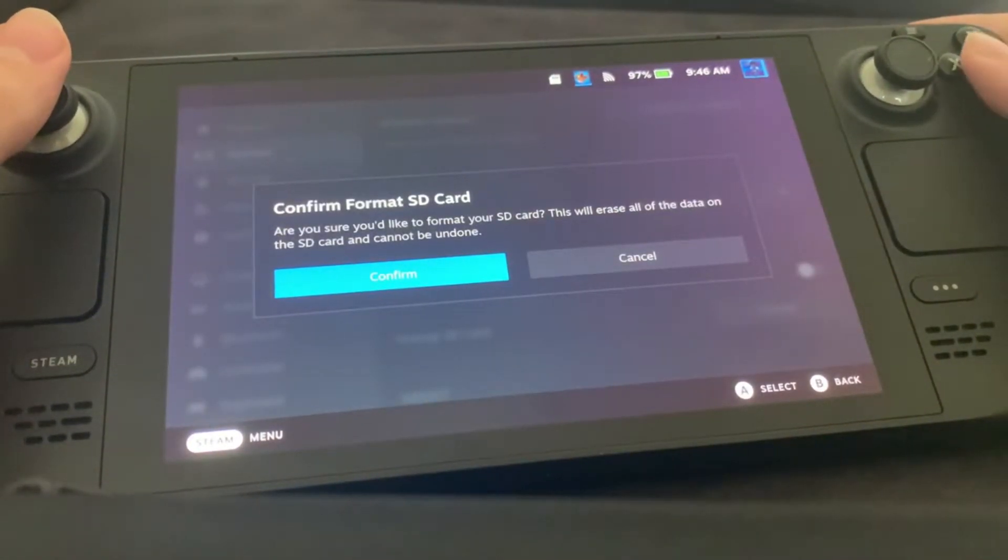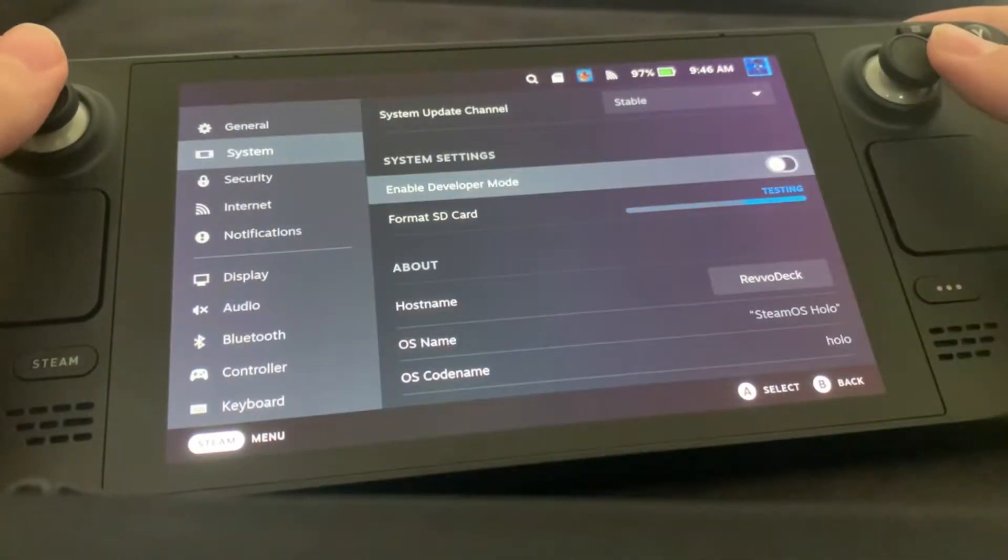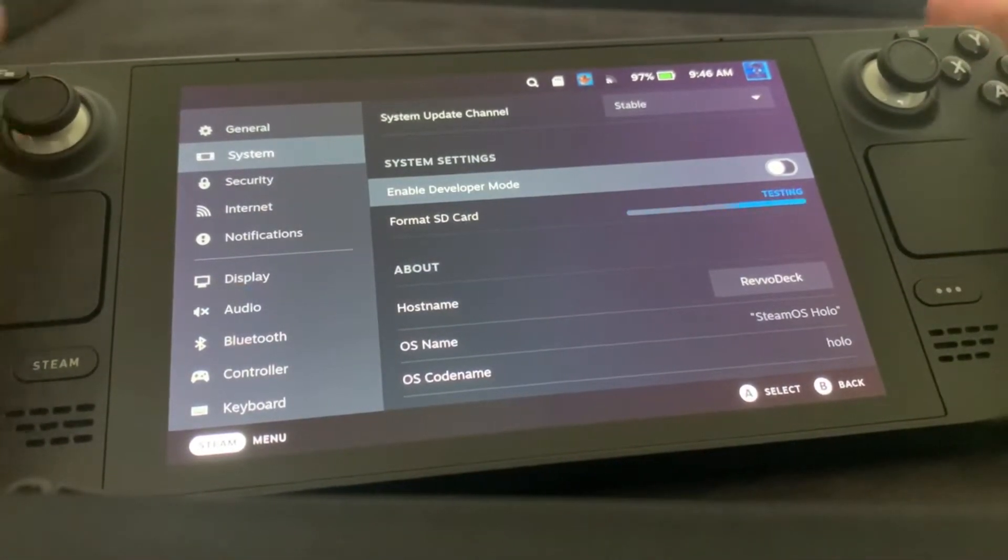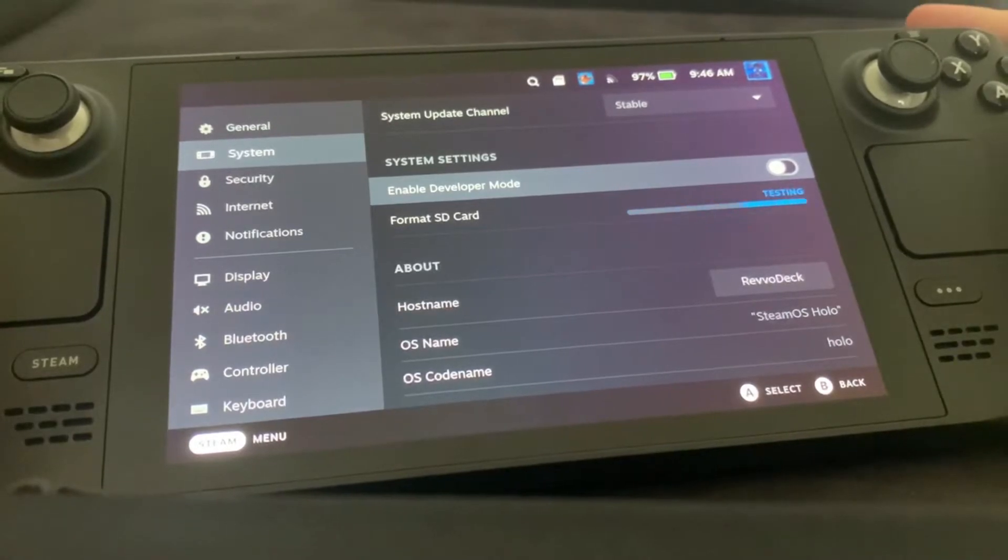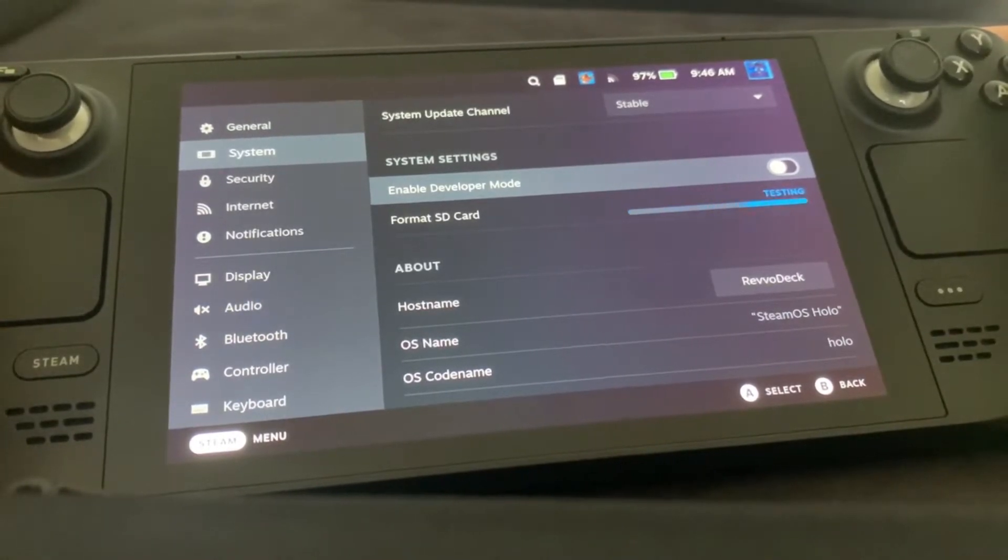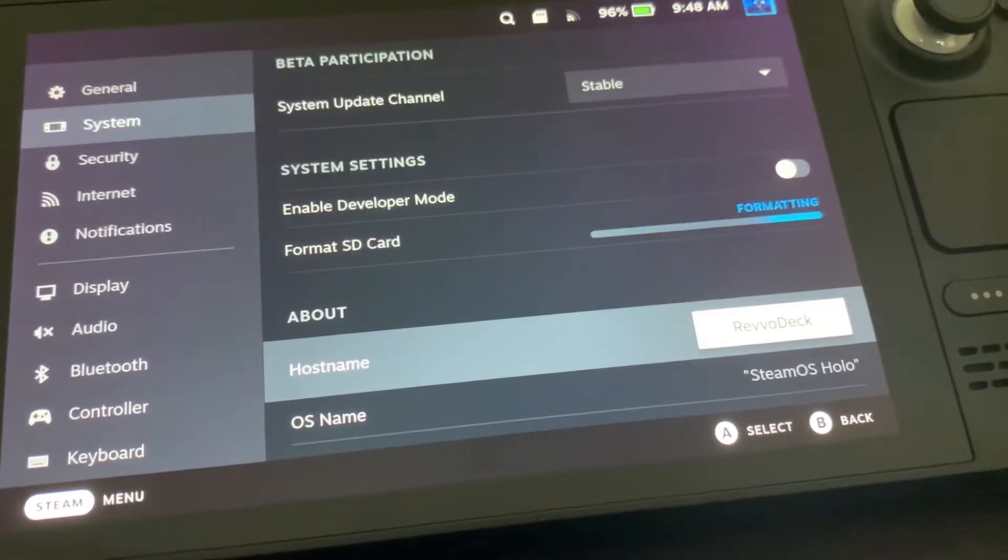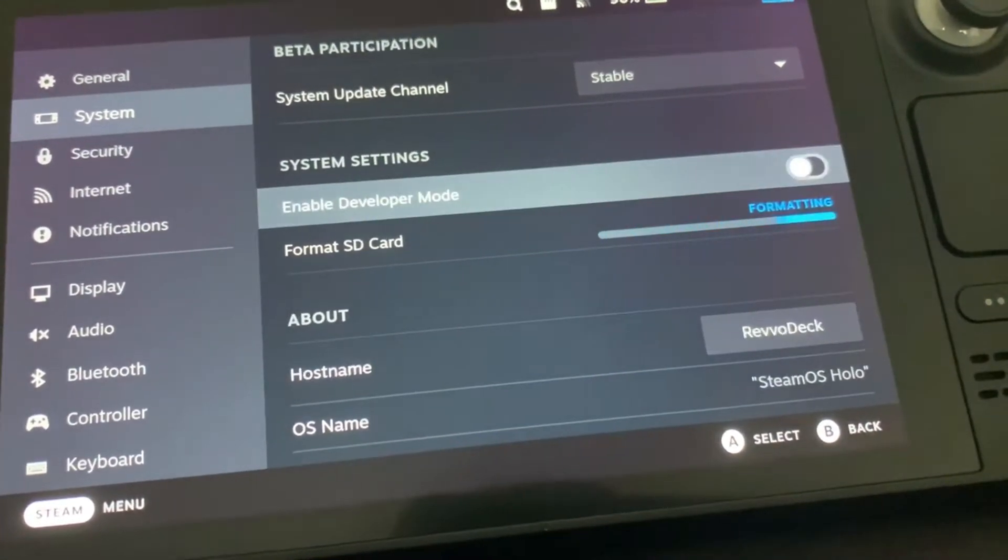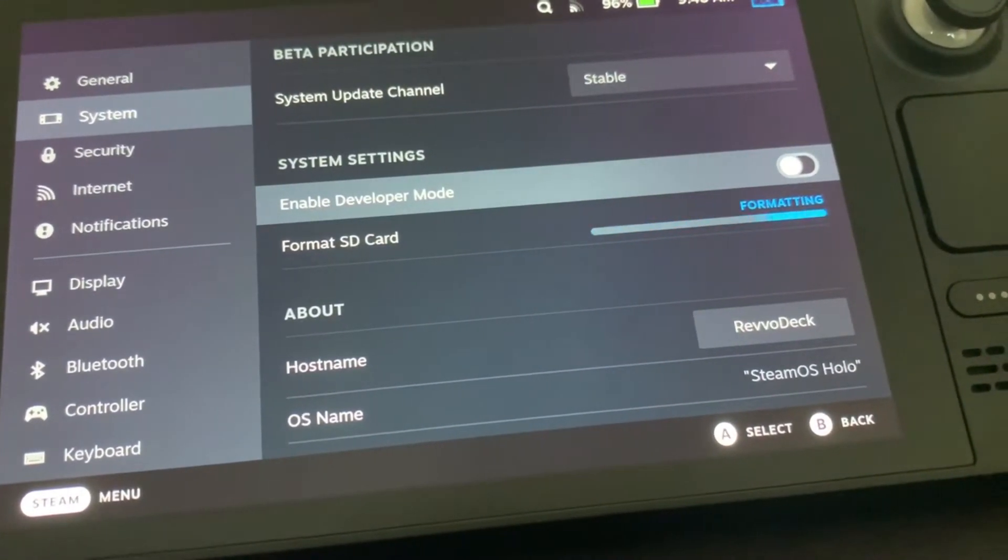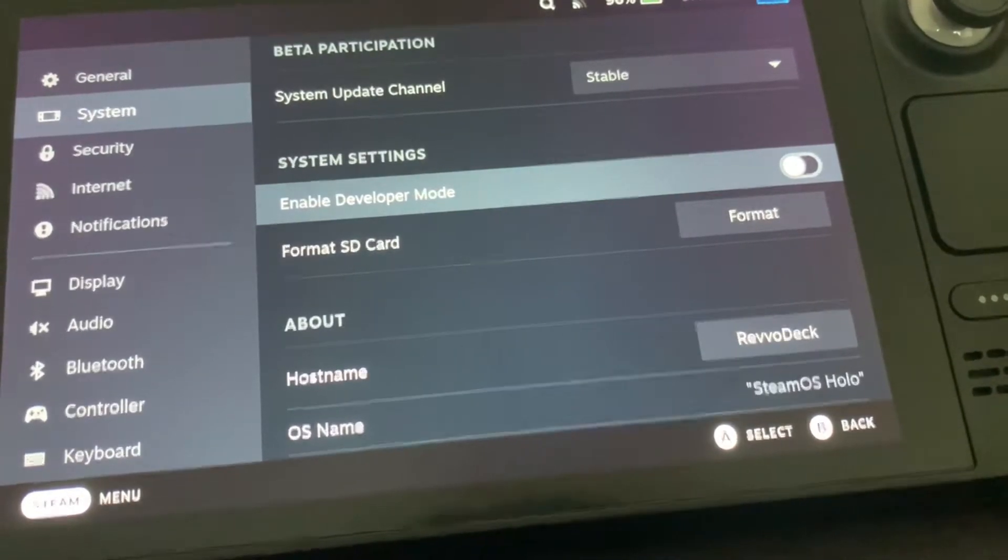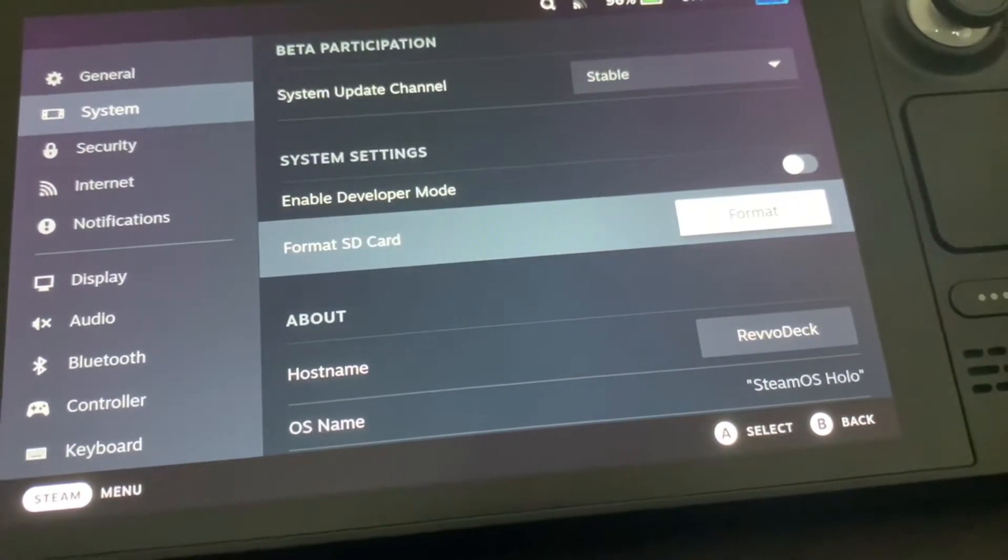Then you would want to confirm it. It will be testing to see that it's working and everything, so that's why it may take a while. I just had mine go from testing to formatting, and there it's done.